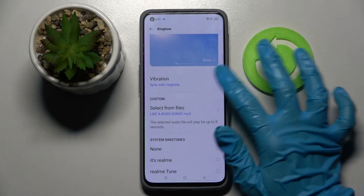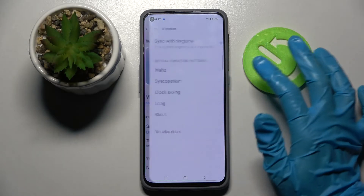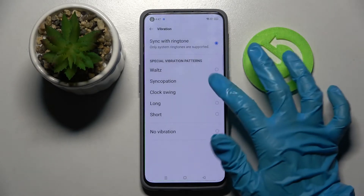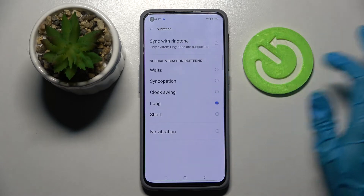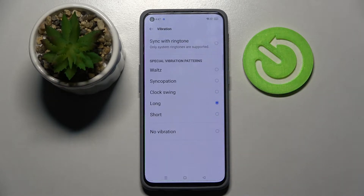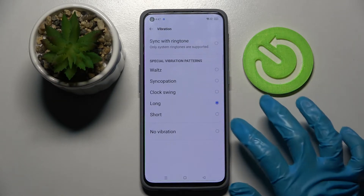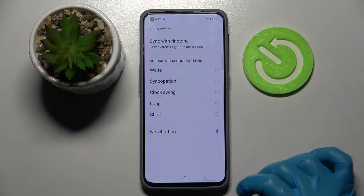You can also from here click on vibration and select one of those vibration patterns by clicking on the best one for you, or disable vibrations completely by tapping on no vibration.